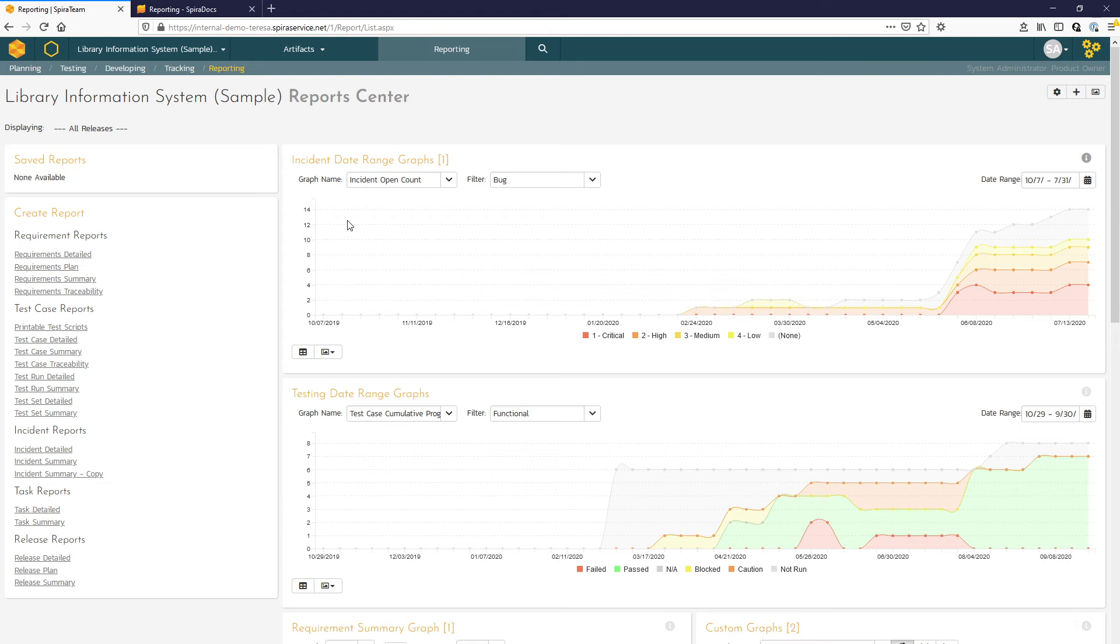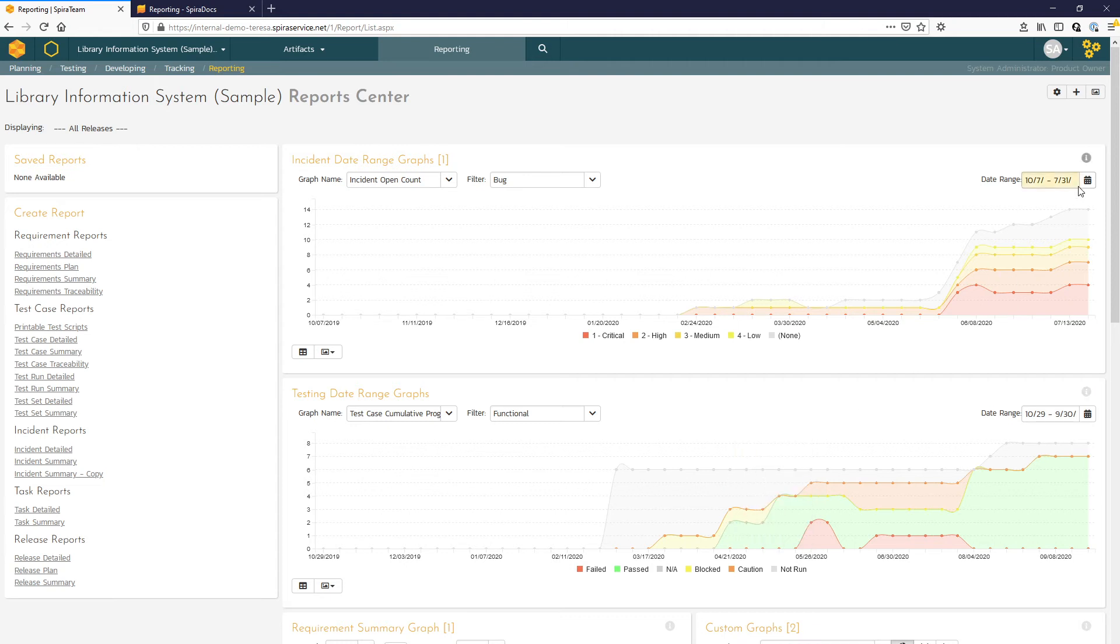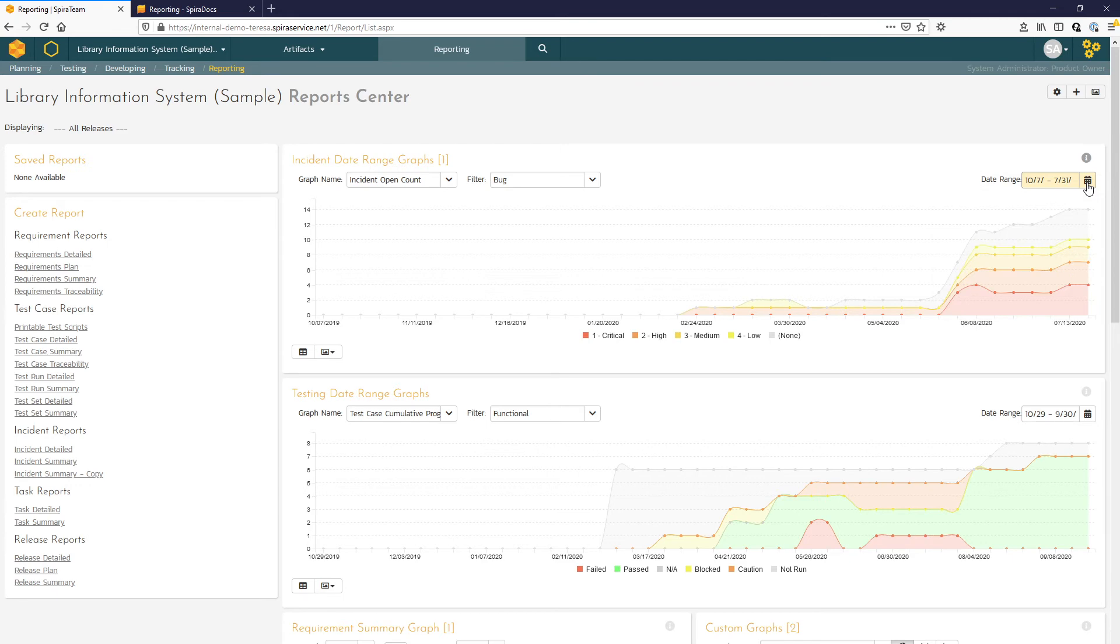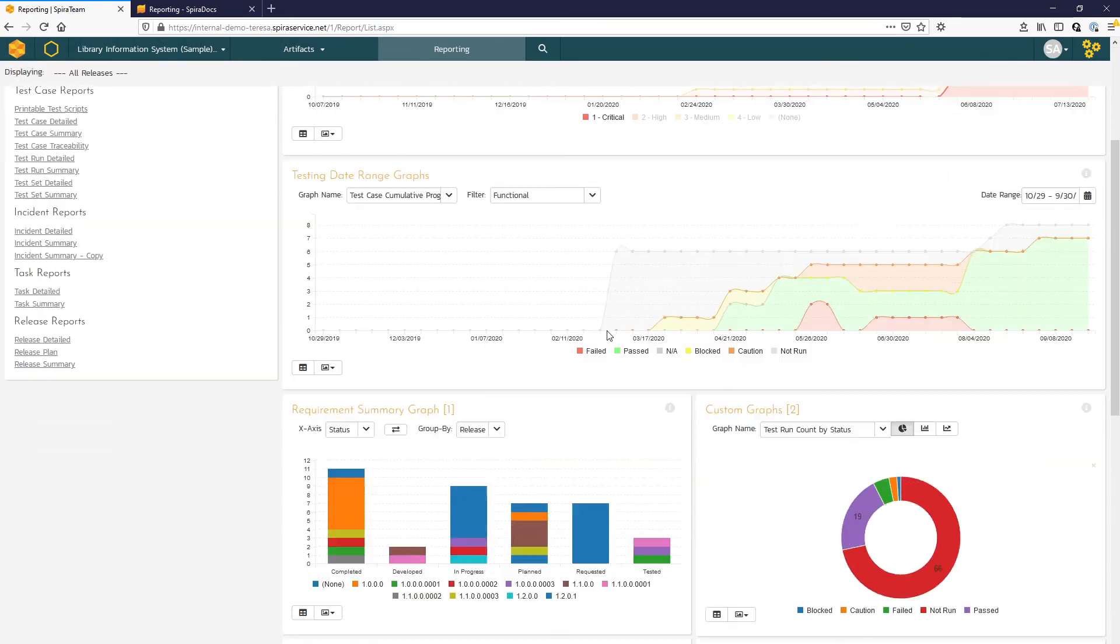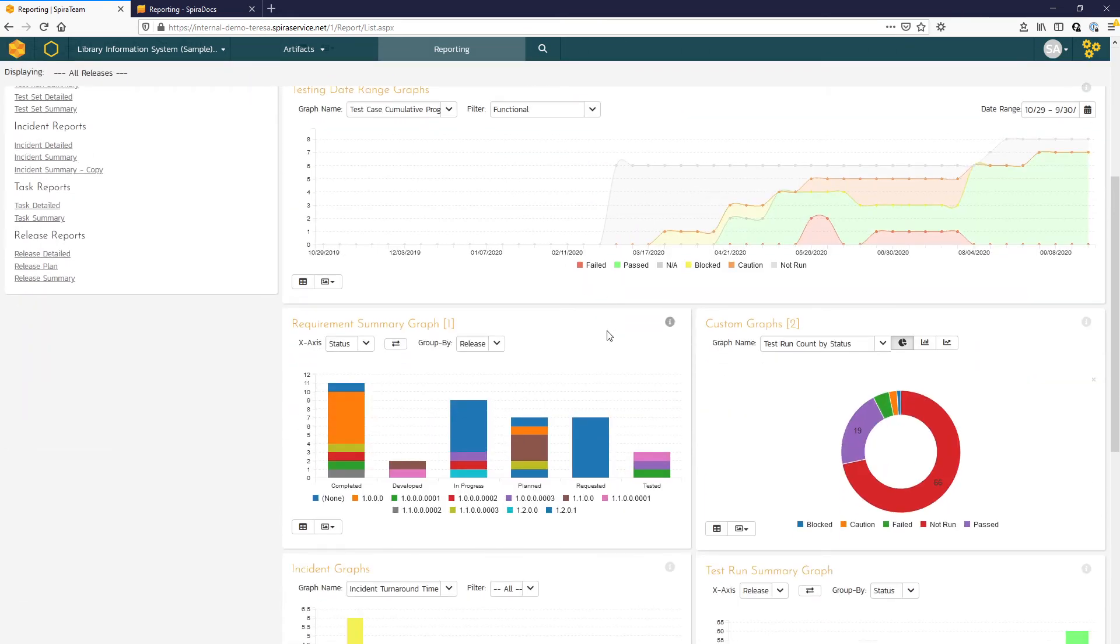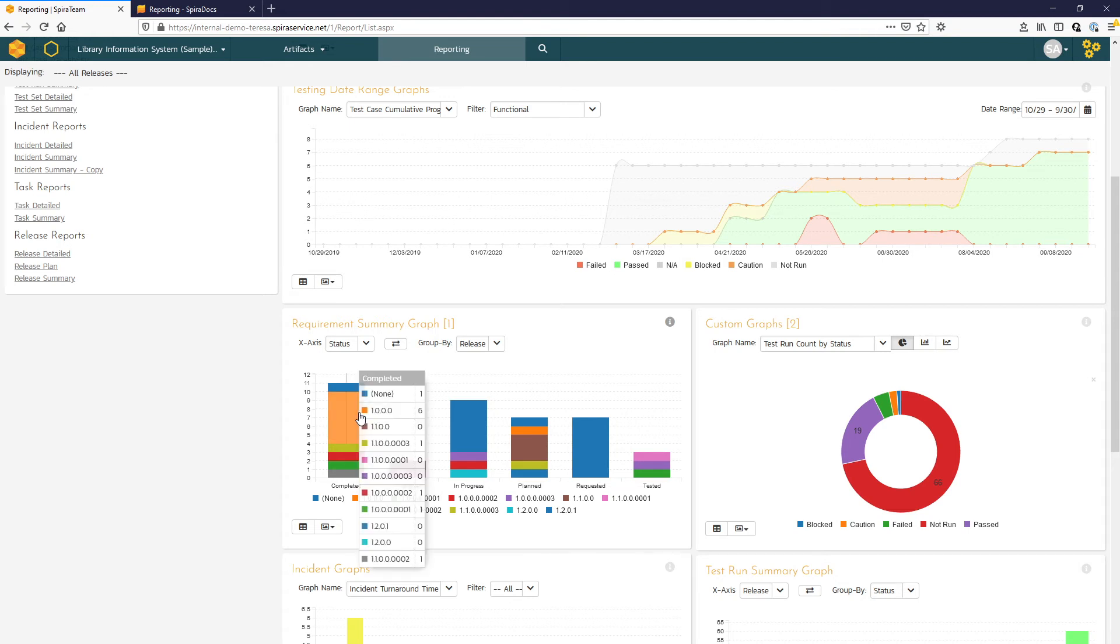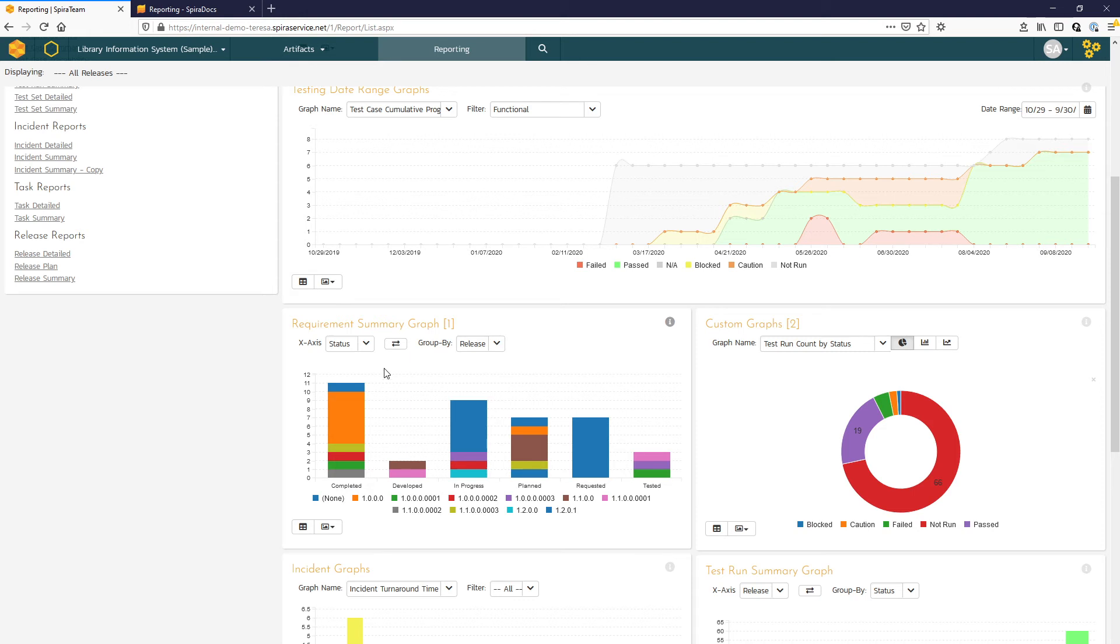Here you can see we can have defect counts over time as well as test results graphed over time. And we have selectable date ranges for each of those graphs. We also have some snapshot graphs, and they let you select what information you'd like to display. So for instance, here in our requirement summary, we're displaying requirement status and we're grouping by release.